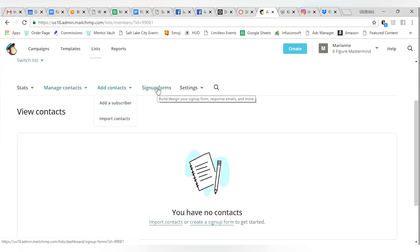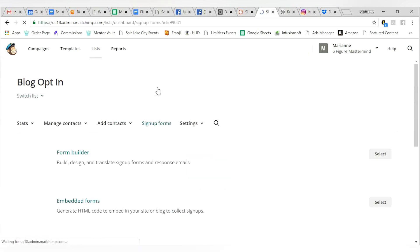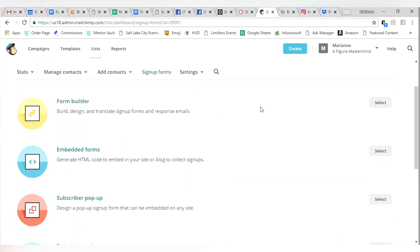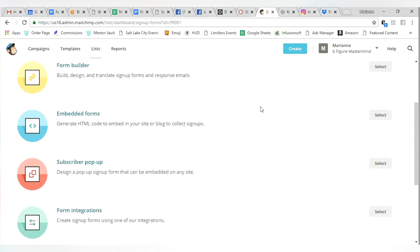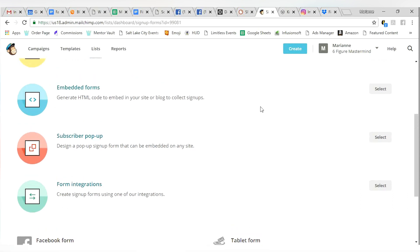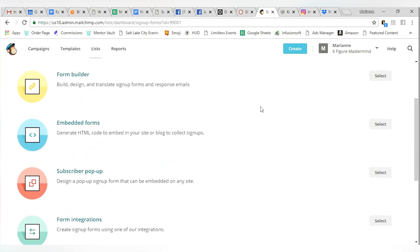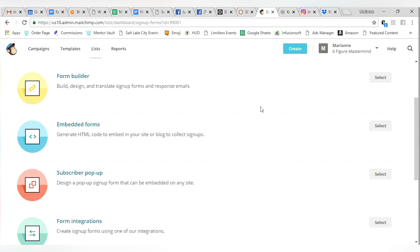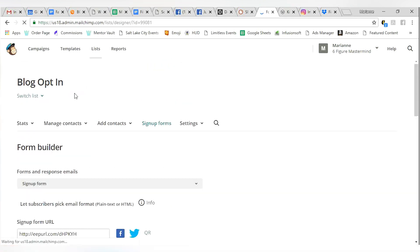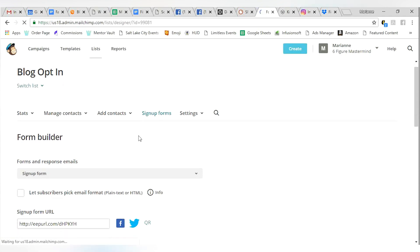Sign up forms is where we want to go. So you're going to click sign up forms right here. This gives you a few different options depending on how you want your form to be seen. And maybe you want your form seen across multiple platforms. So a form builder is going to look like this.